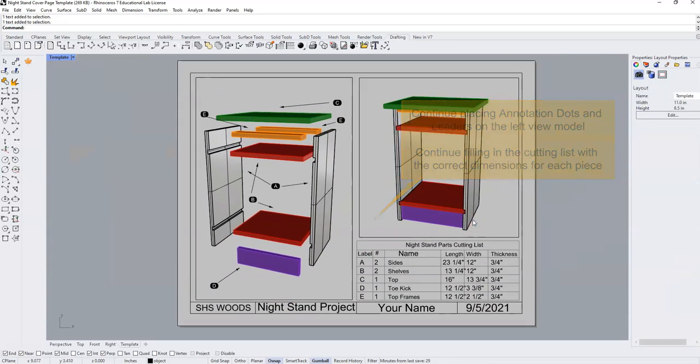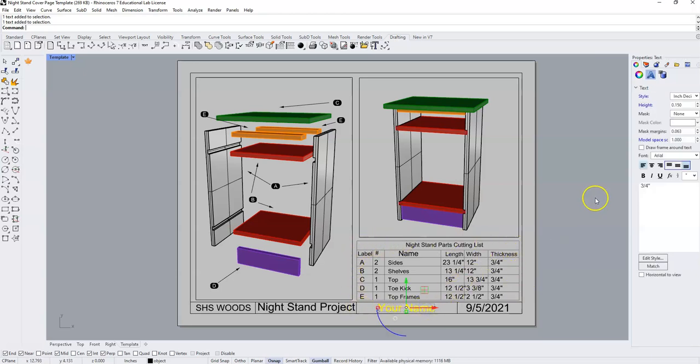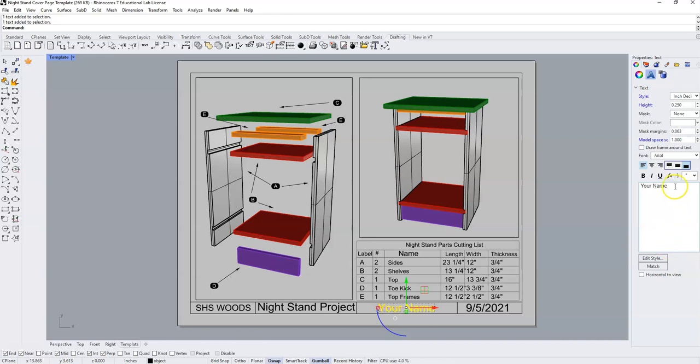Once you have your cutting list filled in, the last thing you'll need to do is click on your name and replace your name with your name.